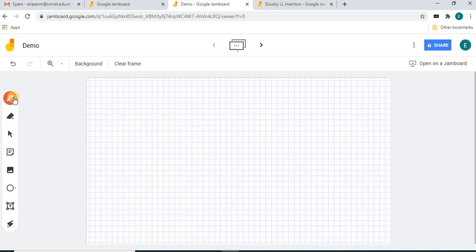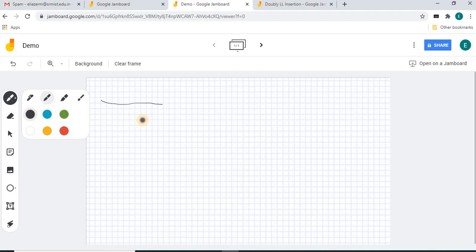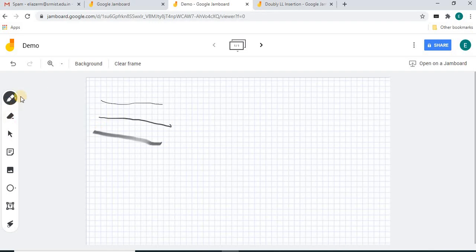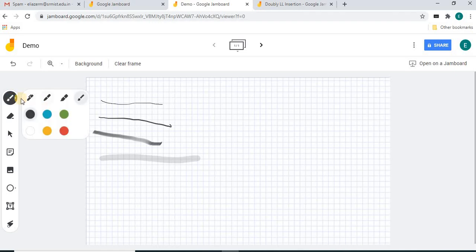The first control is the pen. There are four types: the first is a regular pen, the second is a highlighter, the third is a marker, and the fourth is a brush — a painting brush. So depending on thickness, there are four types and you can use any pen.